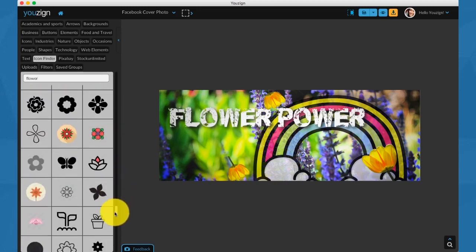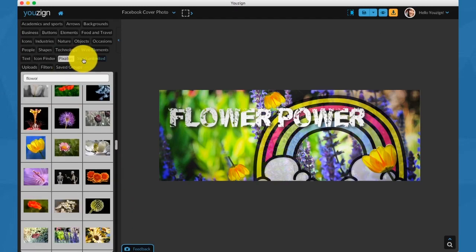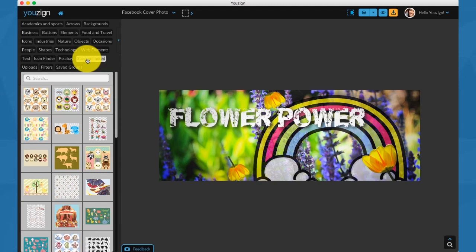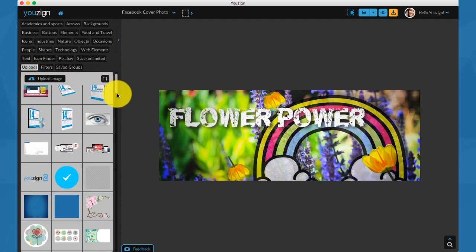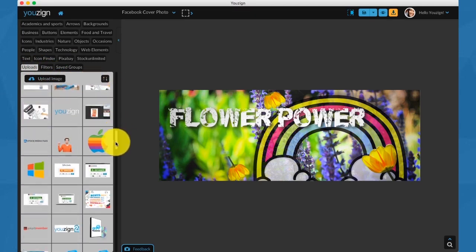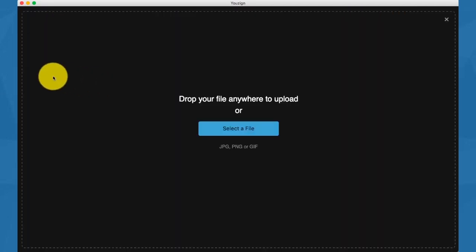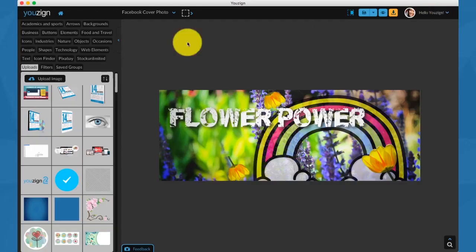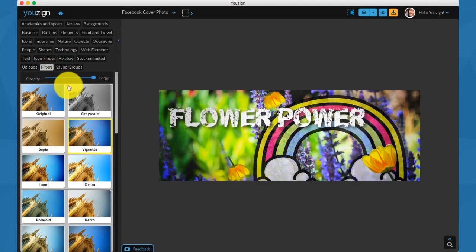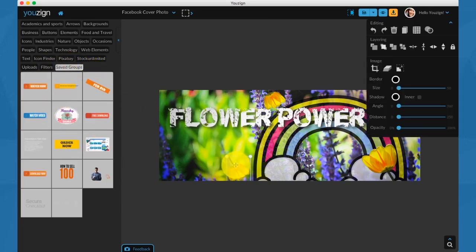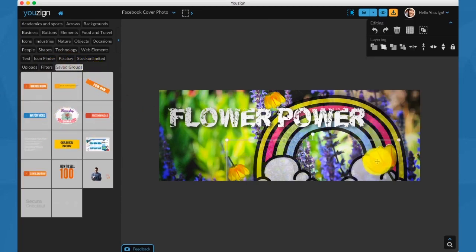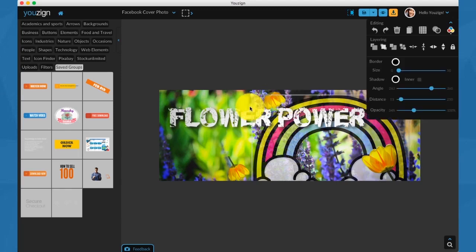We have Pixabay integration, stock unlimited integration, which is more like vector graphics. You have your uploads, your upload tab where you can upload your own images. Just click on upload and as you can see, you can just drag and drop any image there. There's the filters as well, which we saw earlier on.